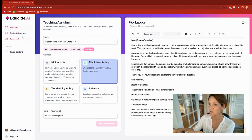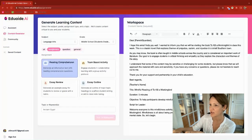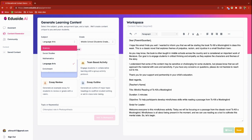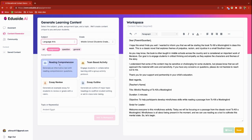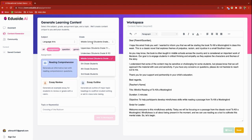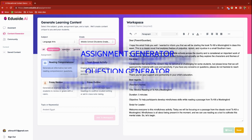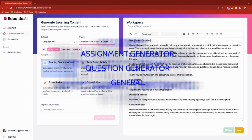The content generator is where you will create unique materials for your class based on your topic, your grade, and anything specific you're hoping to accomplish. We're going to start by selecting the subject — in this case I'm going to select Language Arts. It is already pointed at middle school, which is the level I teach, and then you have some choices: assignment generator, question generator, or general.